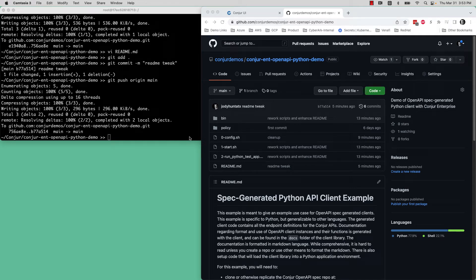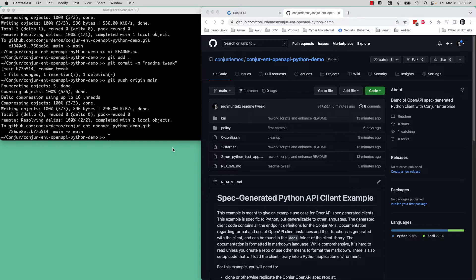This is a quick overview or tutorial of how to use the OpenAPI spec client generator for Conjure.